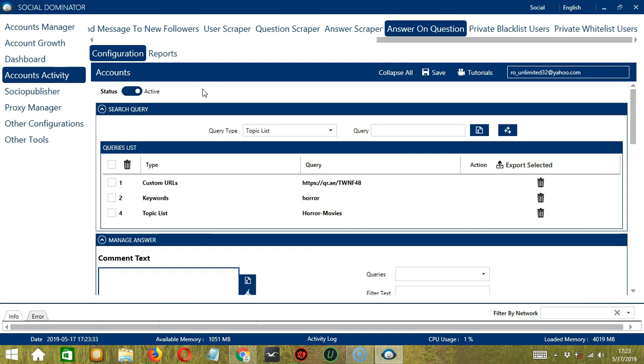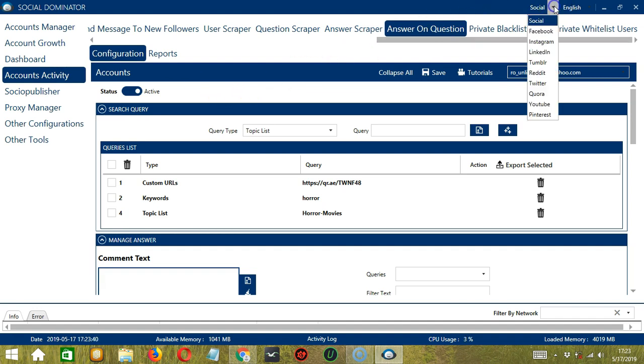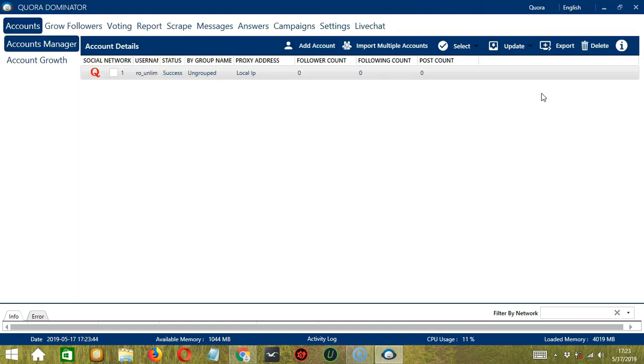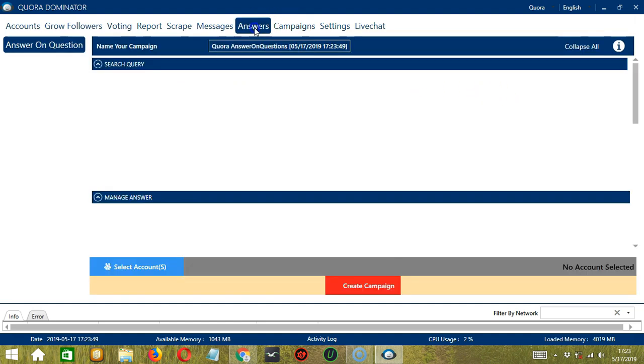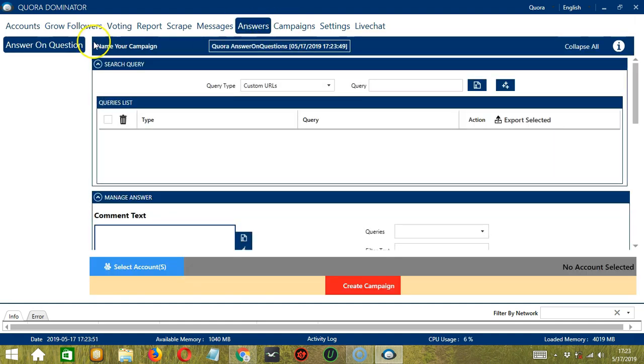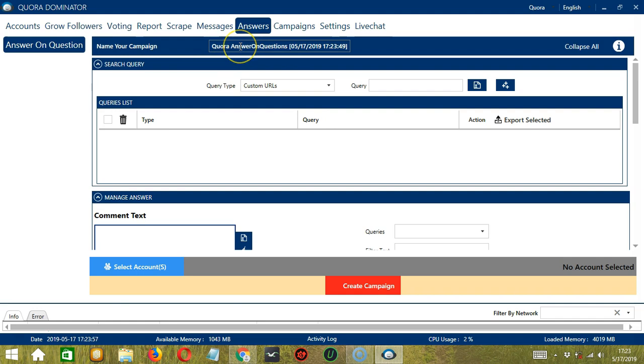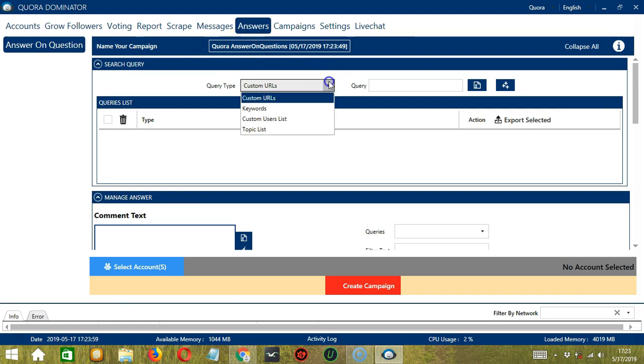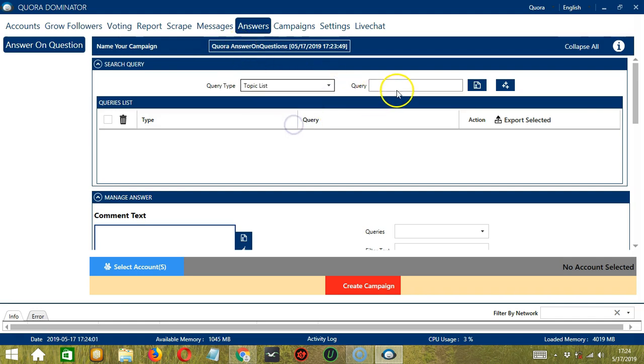This one allows us to create campaigns, which is perfect for multiple accounts. To start, let's go to the upper right corner of the app and click the Social dropdown button and select Quora. This will take us to the Accounts tab. Let's switch to the Answers tab and select Answer on Question on the left side of the app. Here, we can name our campaign. Let's call it Quora Answer on Question. For Query Type, let's select Topic List. Then let's paste the same topic ID from earlier. Click Add.